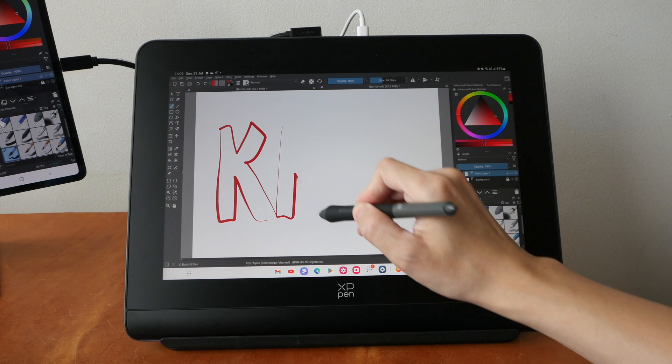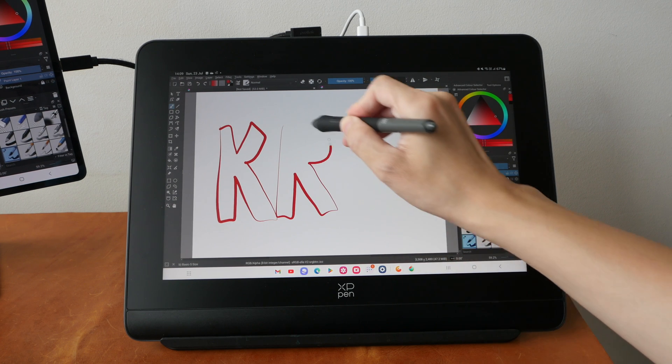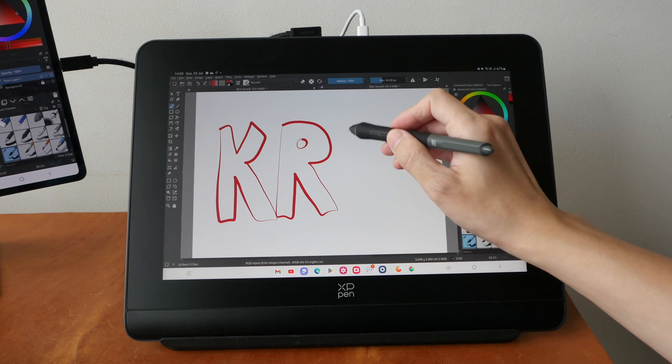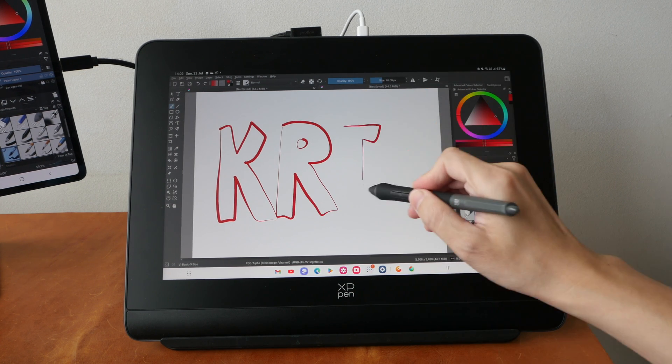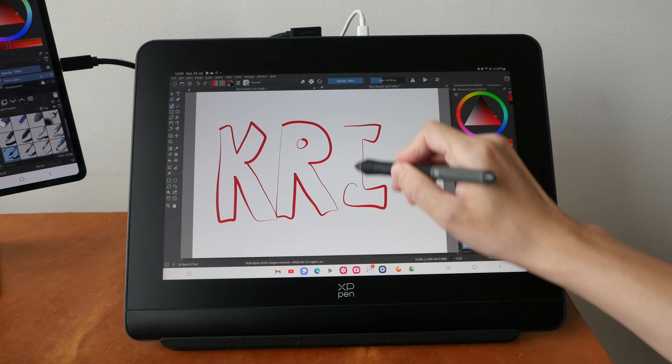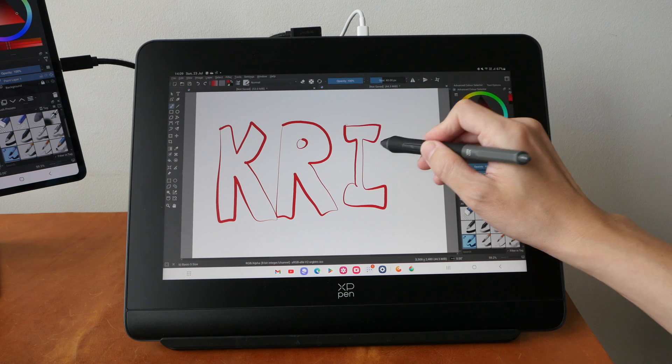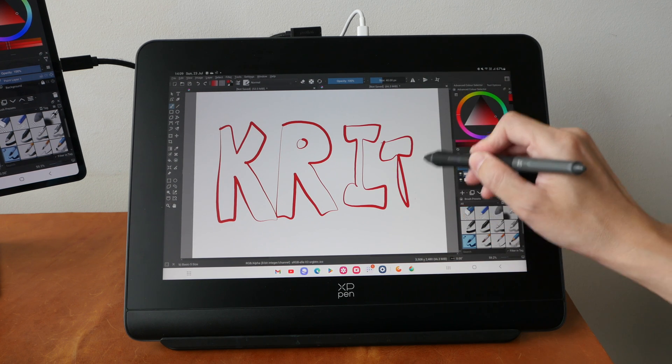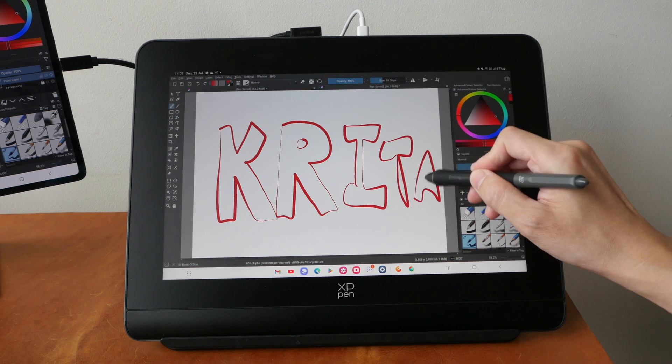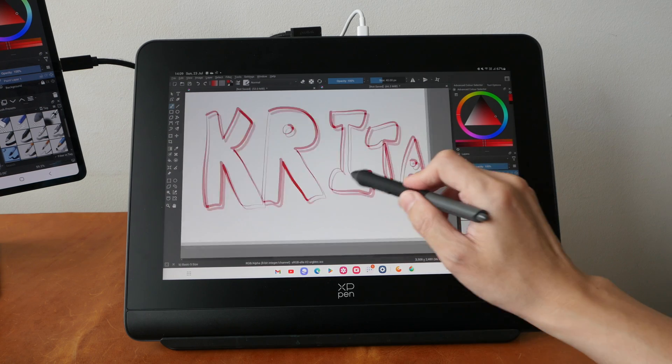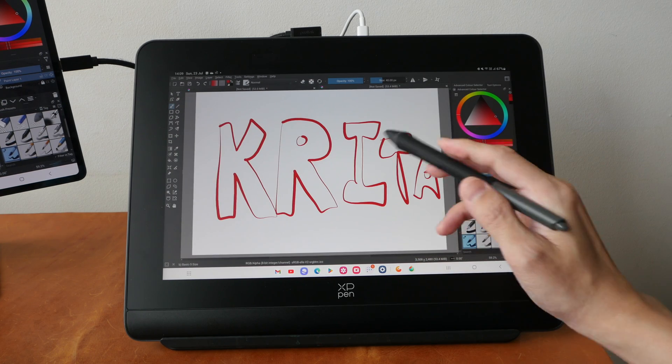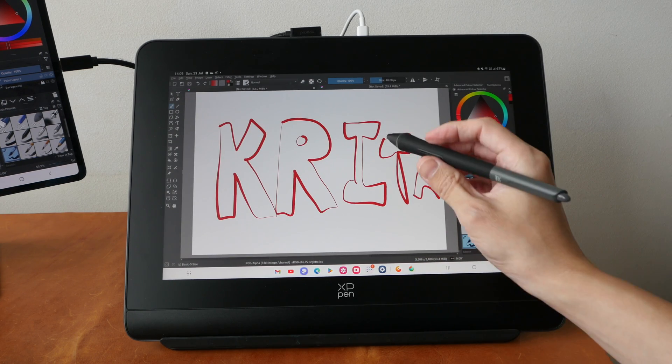And pressure sensitivity works with most of the apps that I have tested, so I can get the thin and thick lines to appear. So if I use spacebar I can move the canvas. That is great.